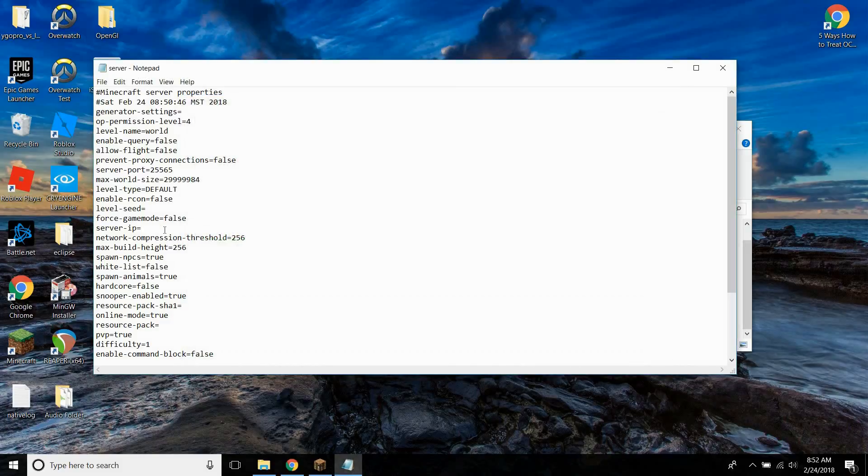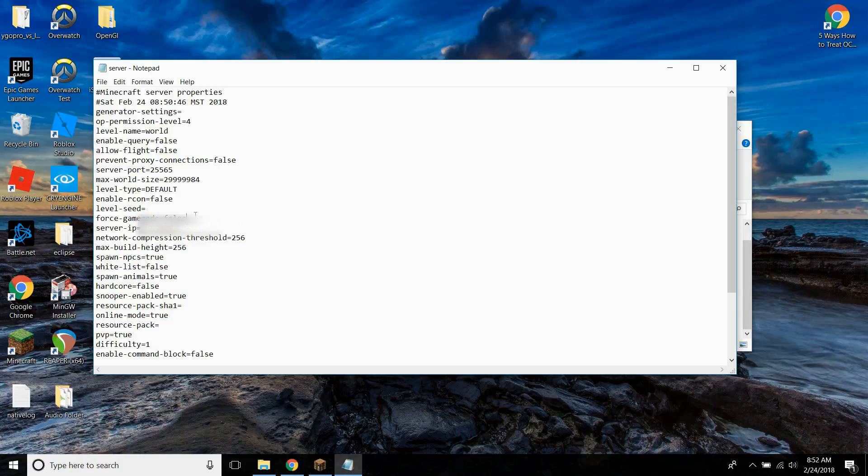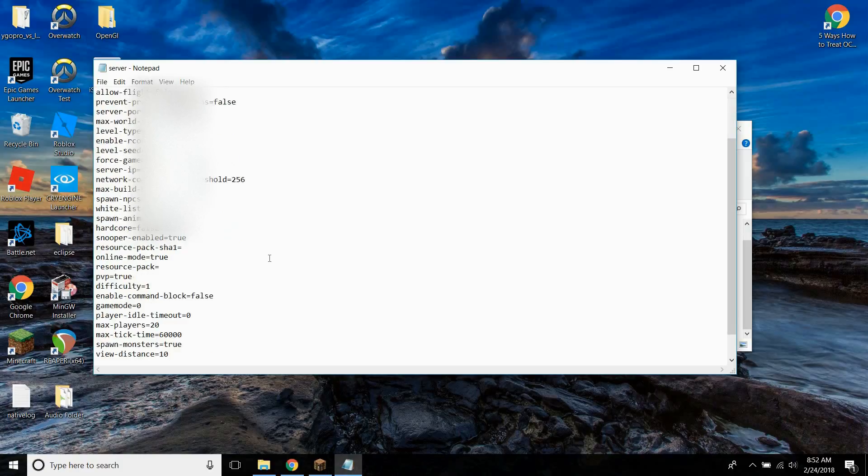So go ahead and go into server IP and type it in. So I'm going to type in mine. Yours won't be the same, obviously. But I'm just going to blur this out so you don't see what my IP address is. So just go ahead and type in your IPv4 address right here. It's very important or else other people won't be able to join, and I don't think you'll be able to join either.